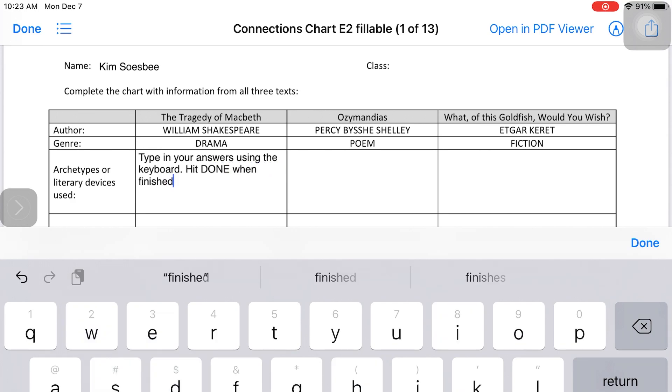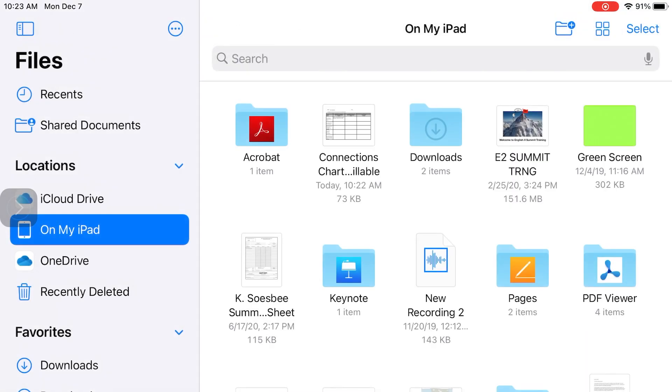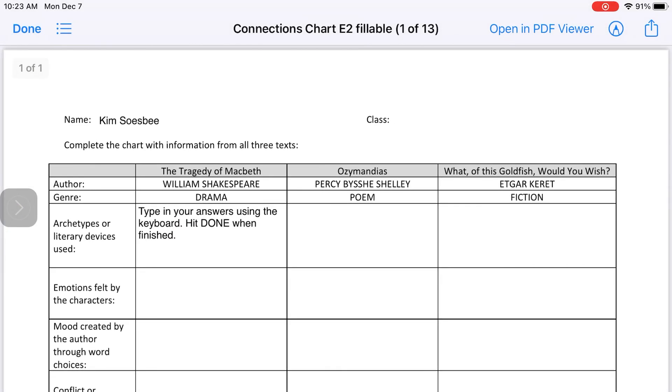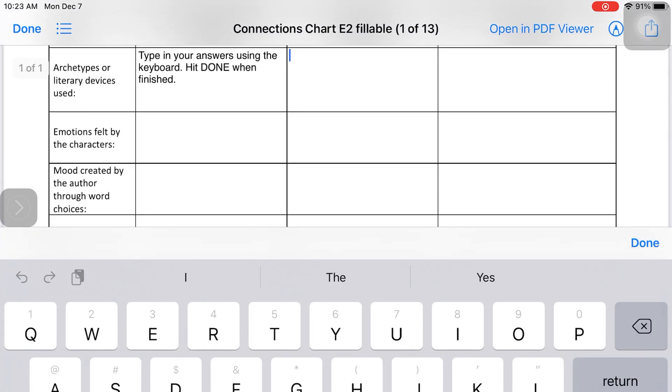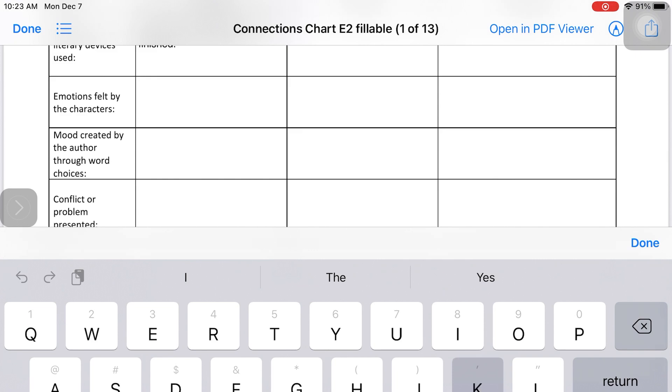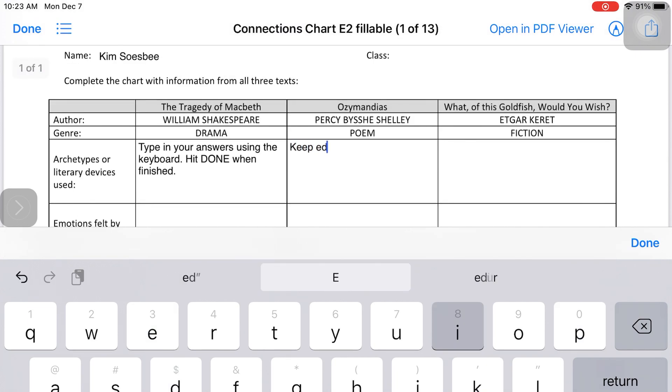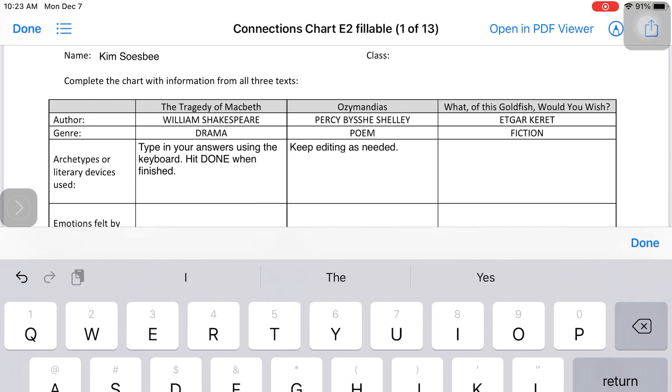If you hit Done when you're finished working, it will save it back to the location where you had it saved before. To continue working on the same file, just click it again, and your previous work should be there. You can keep on editing and working until you're ready to submit it to the assignment.